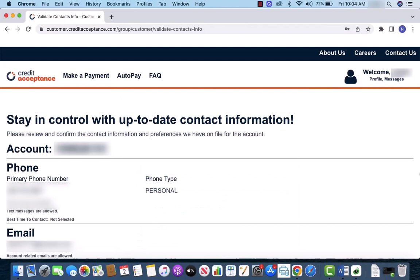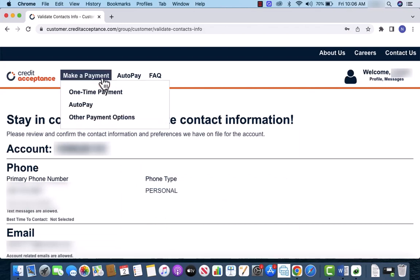Once you're signed in, you will see several options at the upper left part of the page. Click on make a payment.